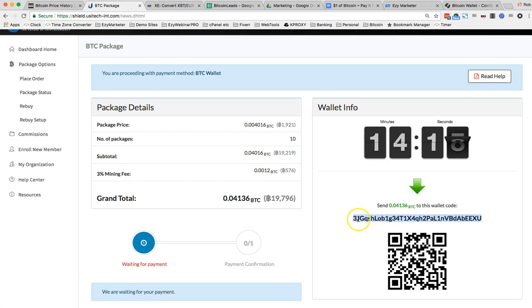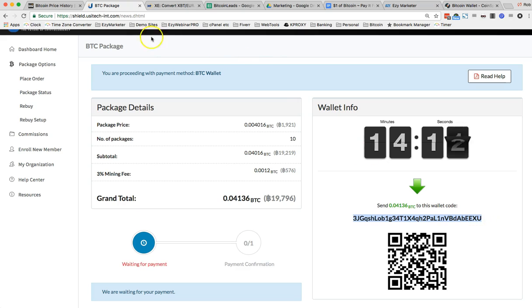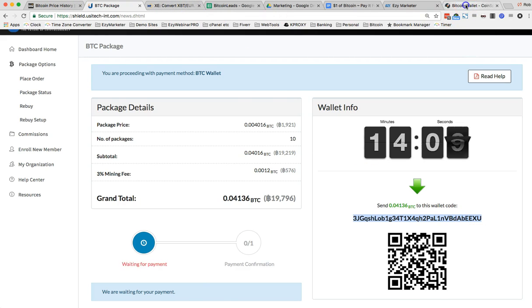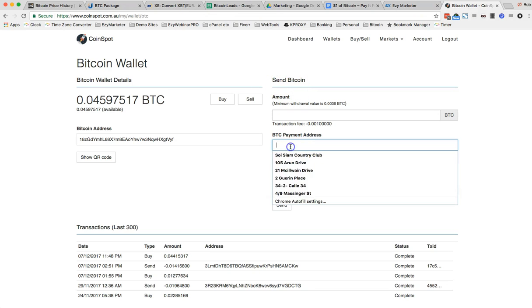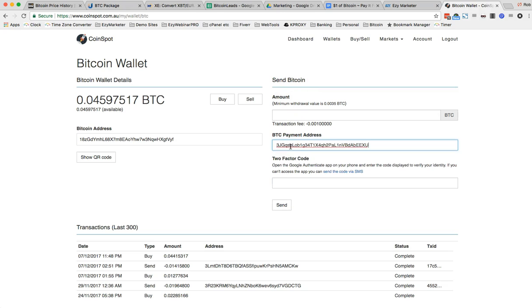Always pay attention to the first two and the last two digits to make sure it's all copied and pasted correctly. So 3JXU. I go back now to my Bitcoin wallet here. There's the payment. So on the right-hand side here is Send Bitcoin. So I'm going to put that in there. 3JXU. Yes, that's correct.